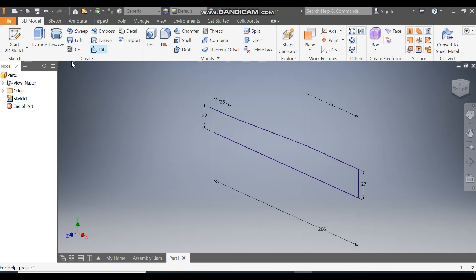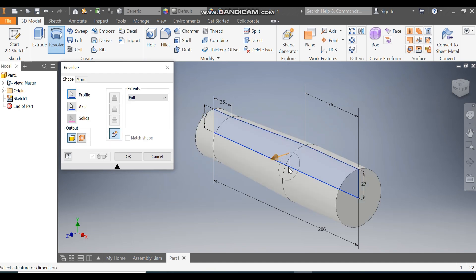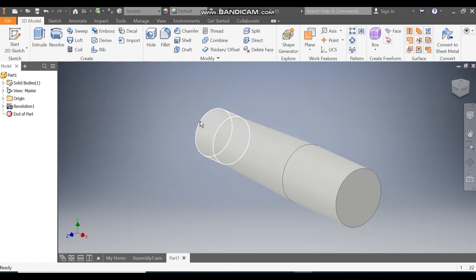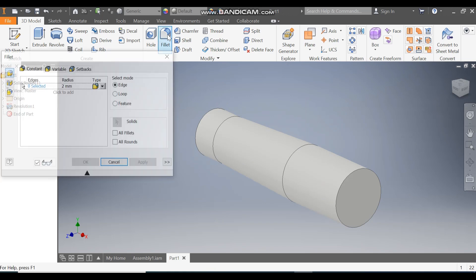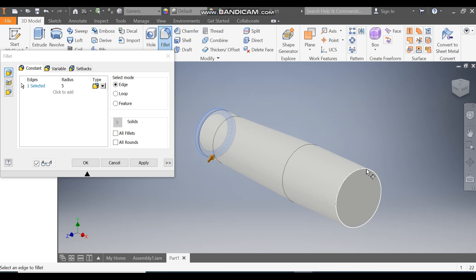Take Revolve and this will be the revolving axis. Press OK — so this will be the base. Now go to Fillet, take a fillet radius of 5 mm, go to edge selection, select this edge and select this edge, and press OK.